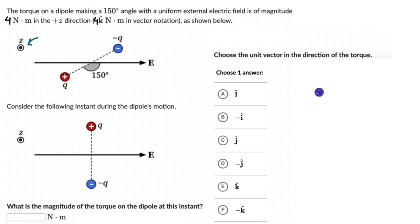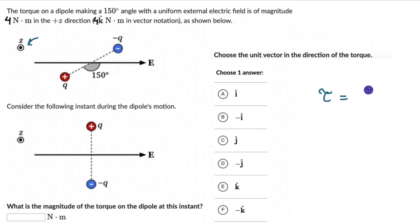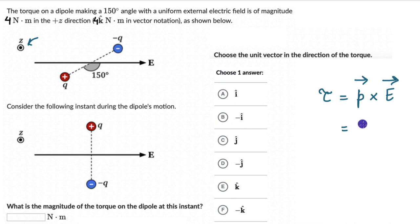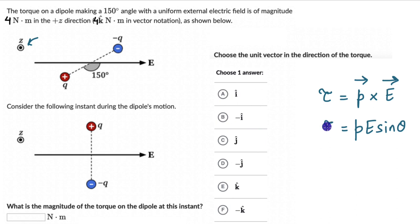The torque on a dipole with dipole moment P in an external electric field is given by τ = P × E, and the magnitude of this cross product is PE sinθ. This is the torque on the dipole.